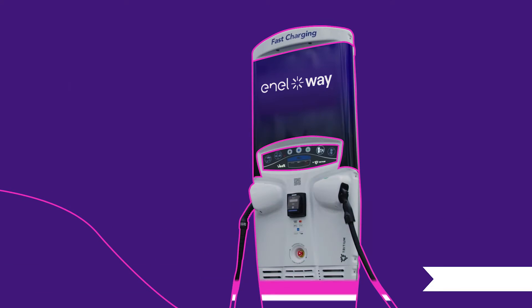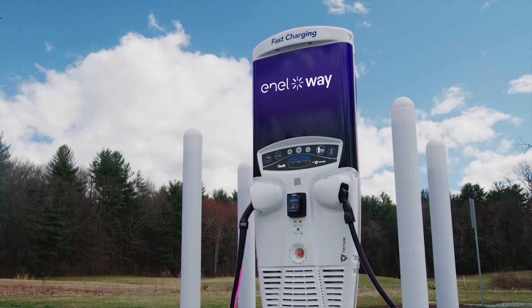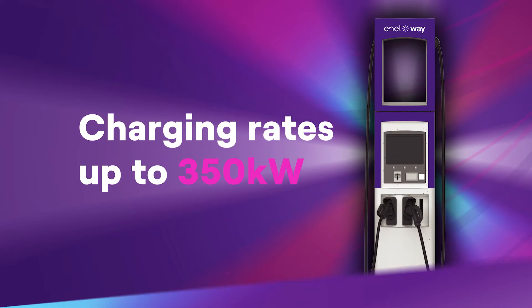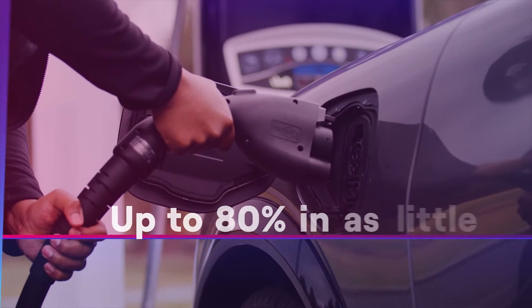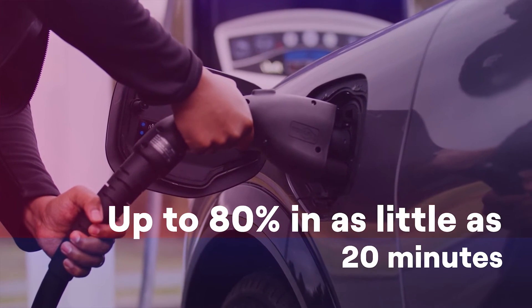Advance your DC fast charging offering with enel x-way DC fast charging solutions, the faster, easier way to offer public charging. Charge EVs up to 80% in as little as 20 minutes.